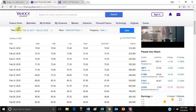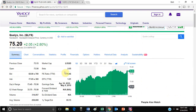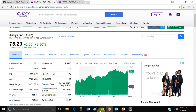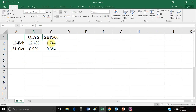Looking at the QLYS tab, Yahoo is reporting their beta as 2, meaning it should move twice as much as the market. So if the market was up 1.7%, QLYS should have been up about 3.4% based on beta alone. But they actually went up 12.4%. That excess increase reflects the new earnings information — higher than expected earnings increased their price pretty quickly. In October, 2 times 0.3% gives 0.6% expected, but QLYS went up 6.9%, a much larger increase driven by that new public information.